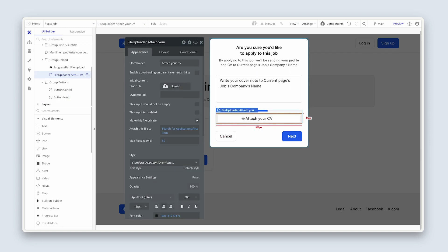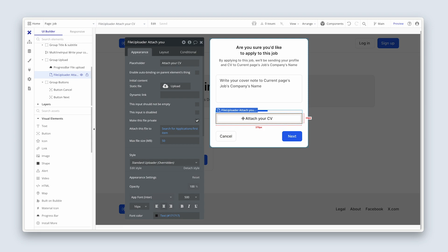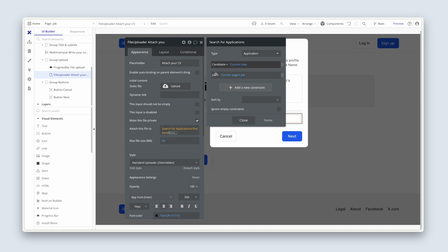At this stage the user will upload their CV, and the application was already created in step one — so we can find an existing application to attach this file to. Now you can understand the two-step process: to make the file private we must attach it to a database record, so in step one we create the record, then make the file uploader with progress bar visible.